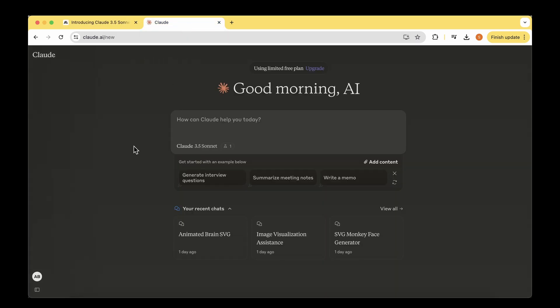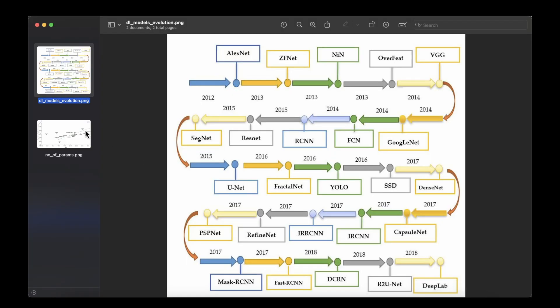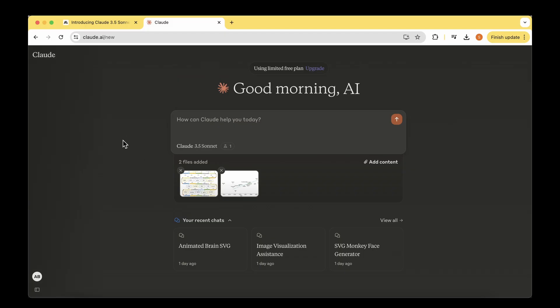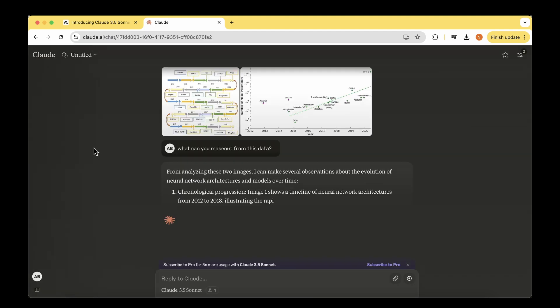Let's have a look at how well it does with visual reasoning. I'm going to add content, which is going to be a couple of images about deep learning. I've downloaded two images from the internet: one about how different models evolved from 2012 to 2018, from AlexNet to DeepLab, and another chart about the increase in the number of model parameters from 2012-2014 all the way to 2020. Let's find out what Claude 3.5 says about these images.